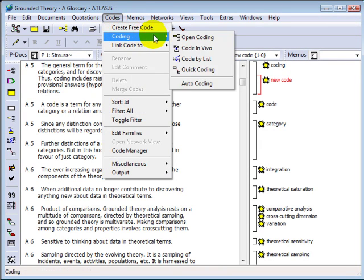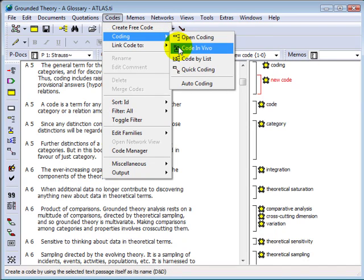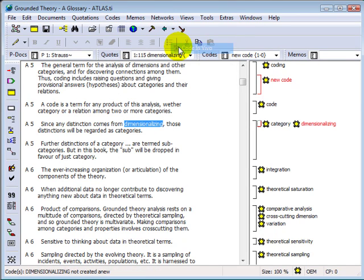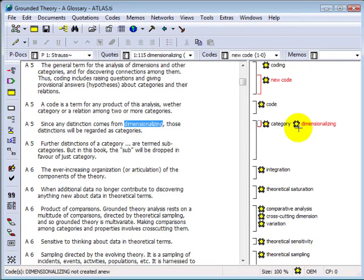If I mark this data segment and click the button for InVivoCoding, you'll see that the data segment appears as a code in the margin area.